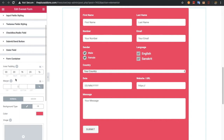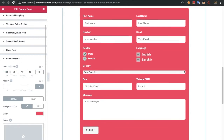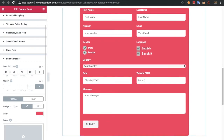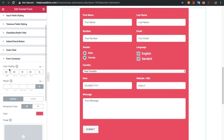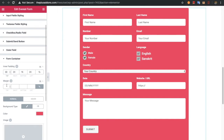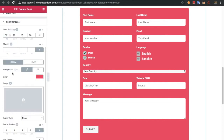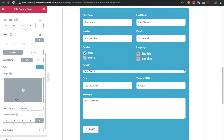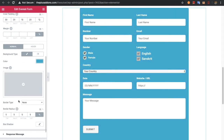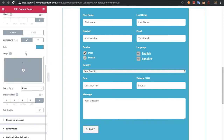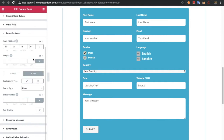After that you have the option for the form container, where you can adjust the padding. For example, let's make it 100 — you can see the difference. Options for inner padding for the whole form container are available. You also have margin, background color, and you can even select an image. There are also options for border, border radius, and box shadow — all for both normal and hover conditions.